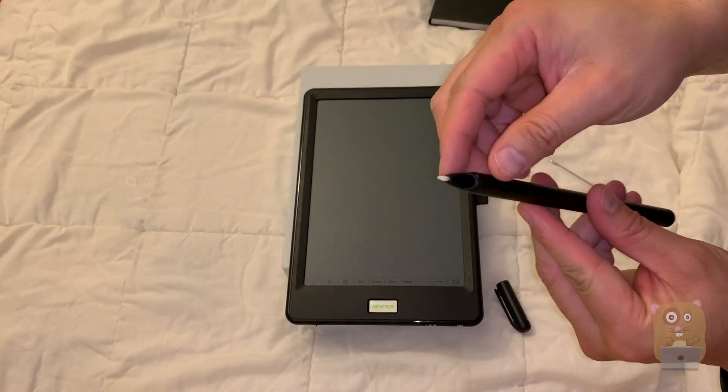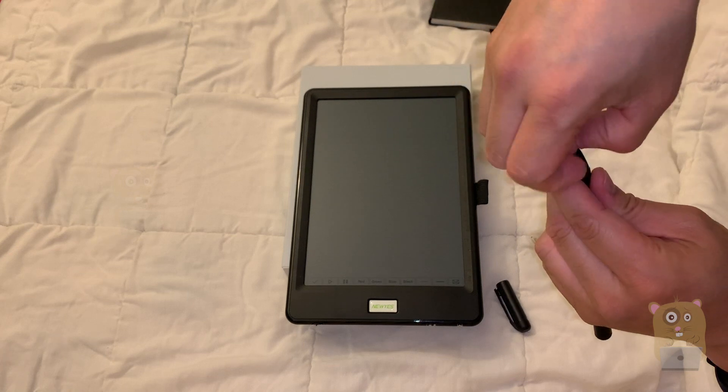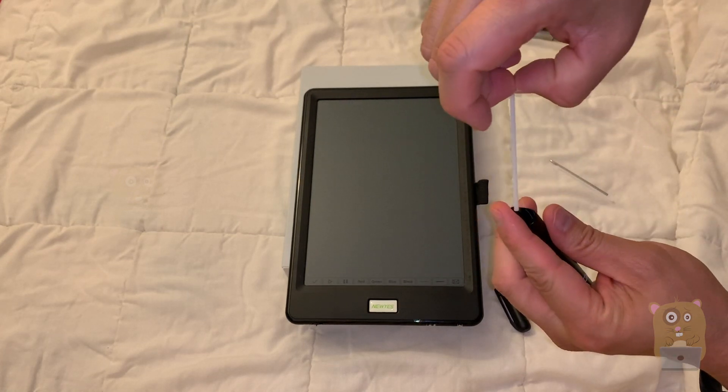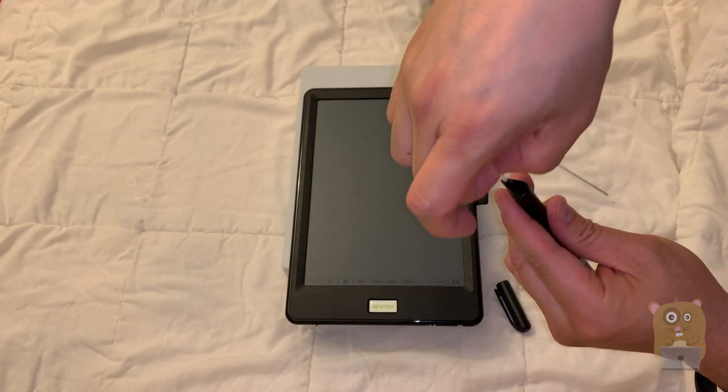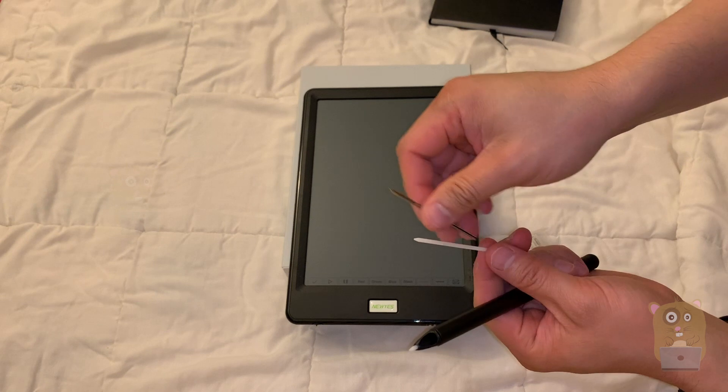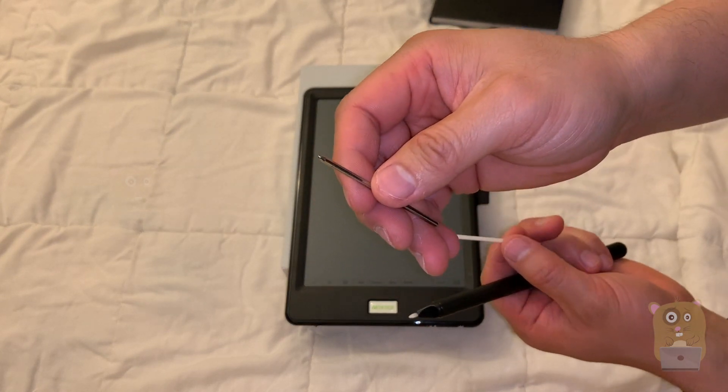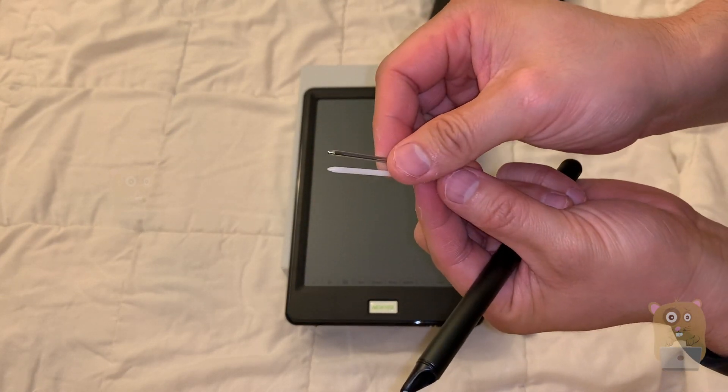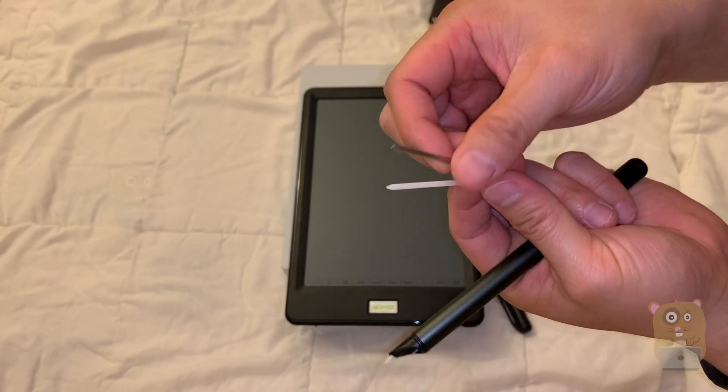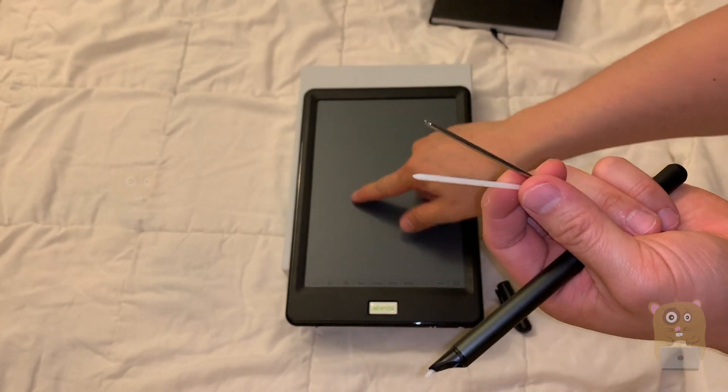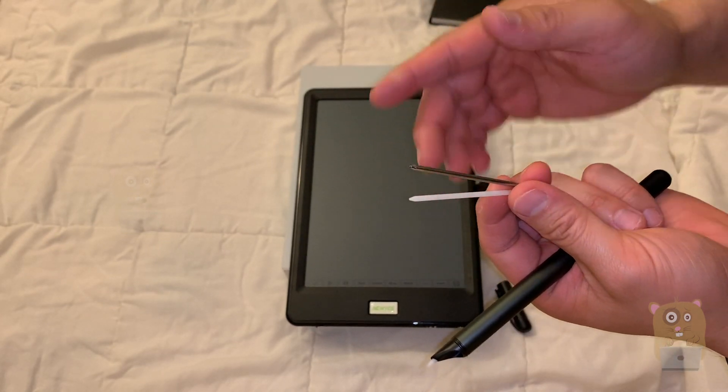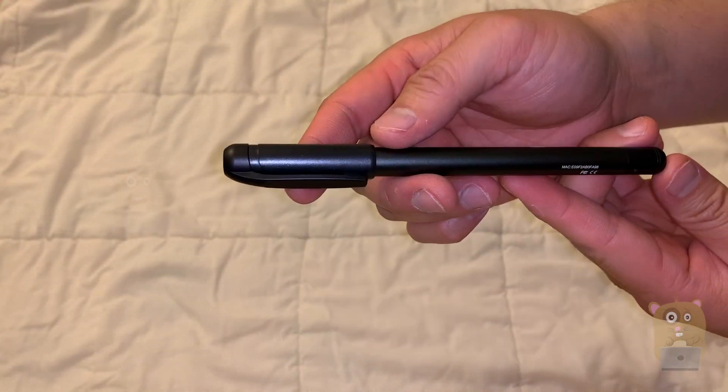The tip on the smart pen is interchangeable. I can just grab onto this and take it out, change it with a ballpoint. It came with three ballpoint adapters and three of these plastic tips. The plastic tips are for when I'm writing on this. The ballpoint adapters are when I'm writing in their provided notebook.